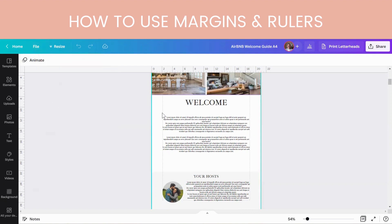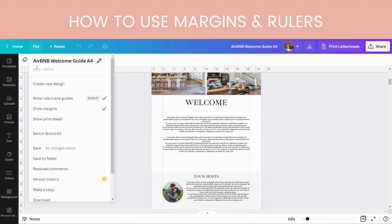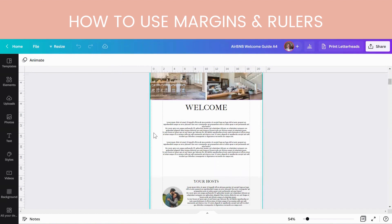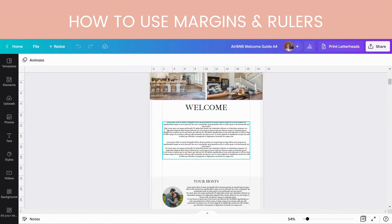The margins show you where your print should be within. The bleed is the edge to where the printing would go if you get it printed professionally. So if you go over these margins, just make sure that it's always within this margin.